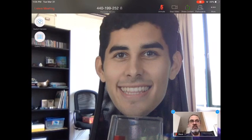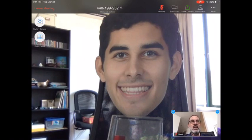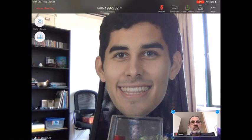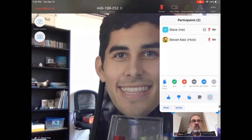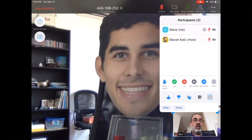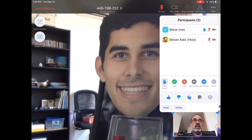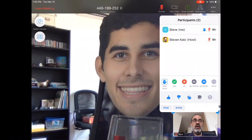You can also turn off the video, which you probably wouldn't want to do because your teacher wants to see your face. You don't need to do anything with Share Content. In Participants, you can see who is in the call, and it also gives you some other options.